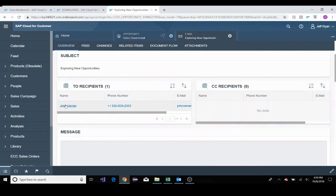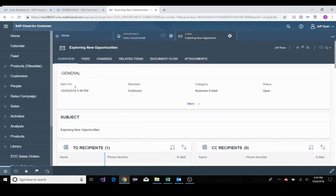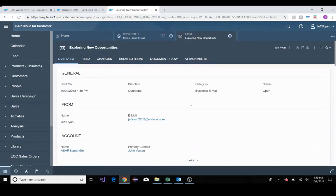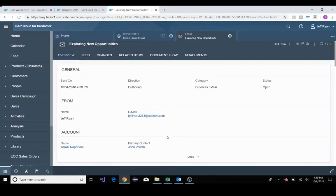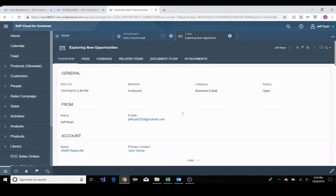I'll click on it. I can see the recipient, it was John. This is the one I drag and dropped from Outlook into our SAP Sales Cloud's tenant application.